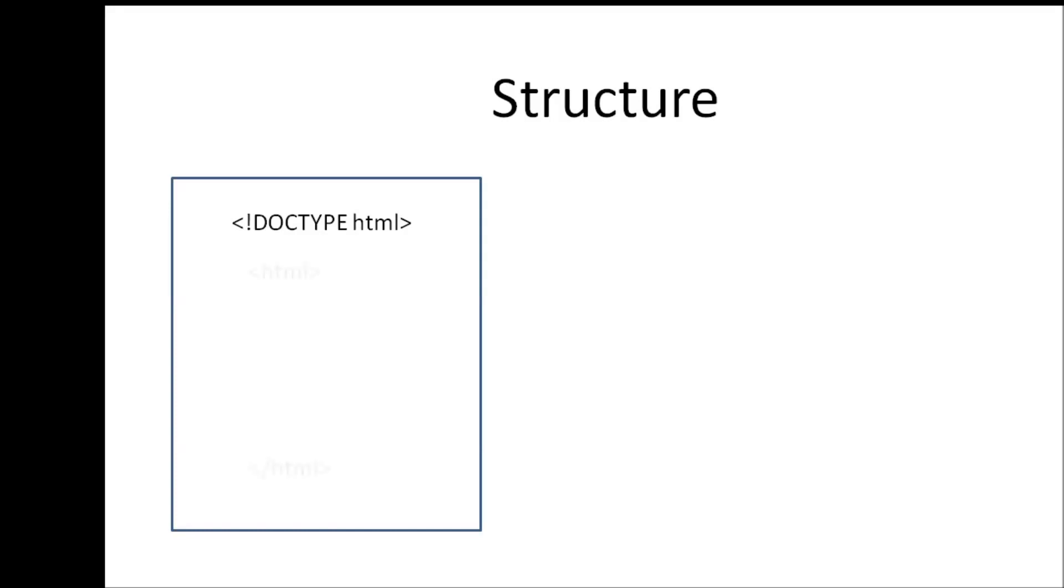Now the basic HTML page structure also calls for three tags. The first one is the HTML tag. The HTML tag includes the complete HTML document, so anything HTML related has to go between these two tags.